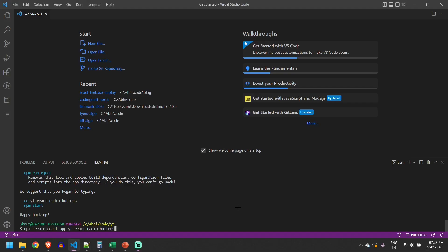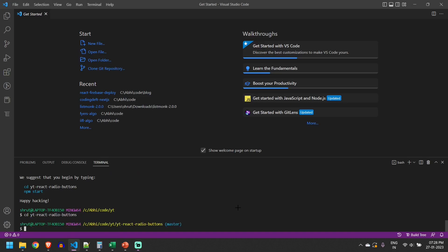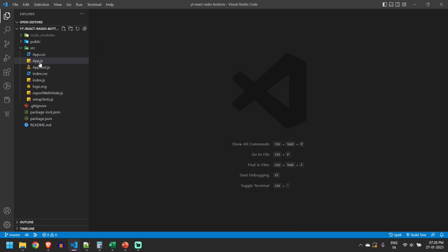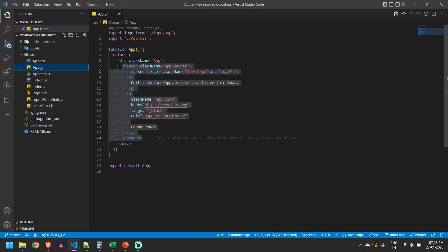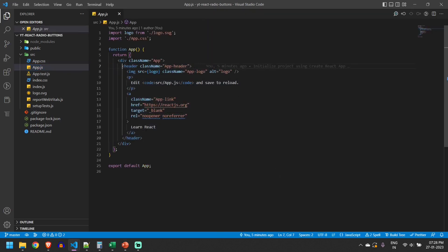First, let's create a React project using the npx create react app command. I have already created it, so I'll navigate to that project and open the code in VS Code. I'll go to app.js and remove this code.